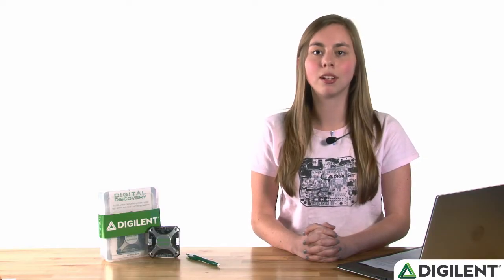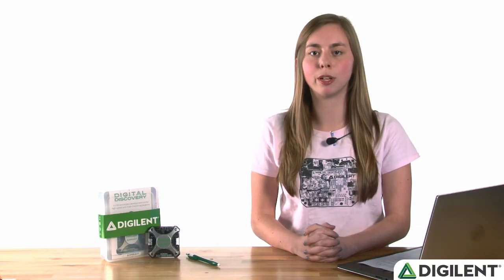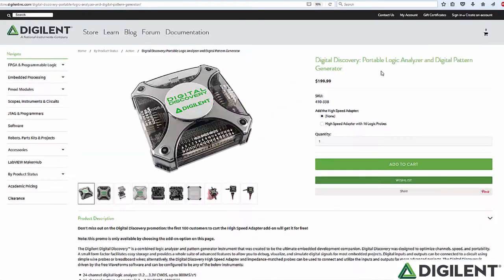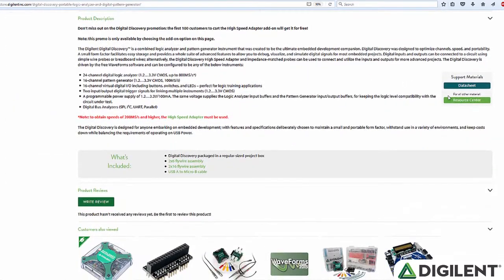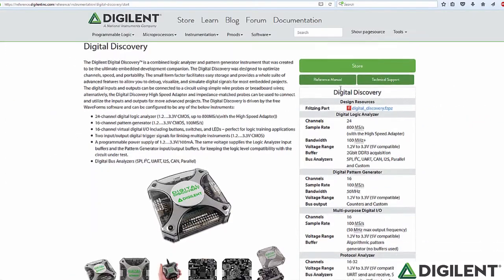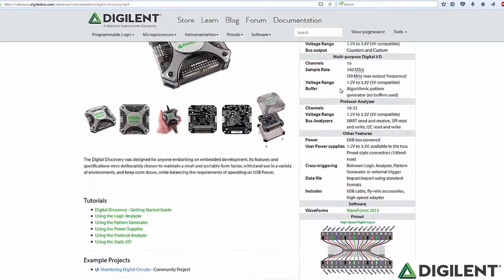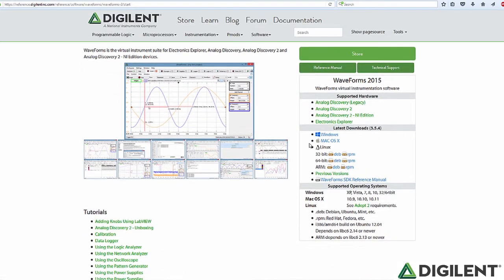But without equally powerful software, it wouldn't be much use. The totally free Waveforms 2015 software package unlocks the hardware performance and brings digital analysis to your USB-connected Windows, Linux, or Apple computer.